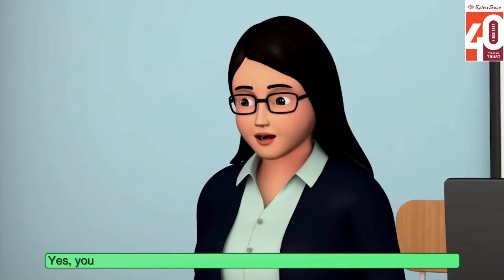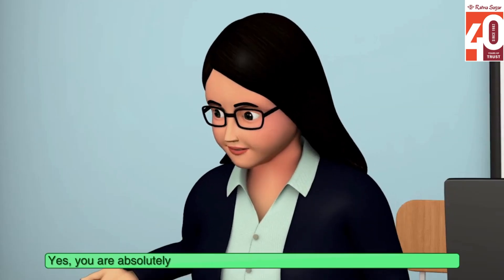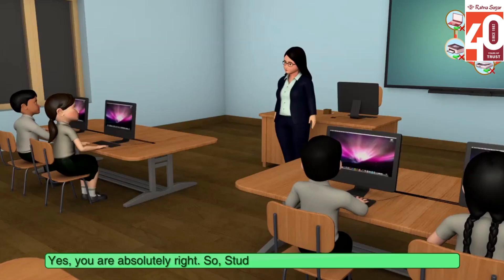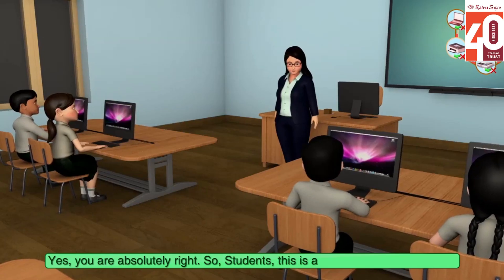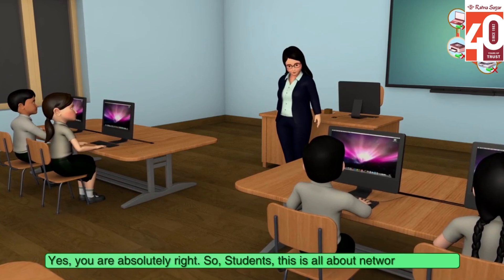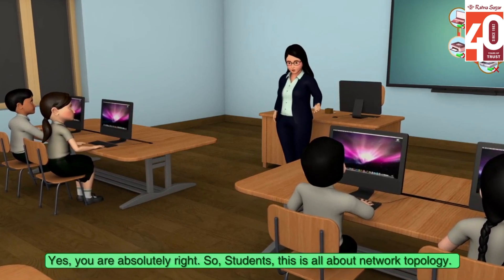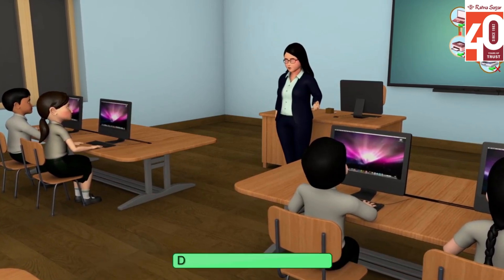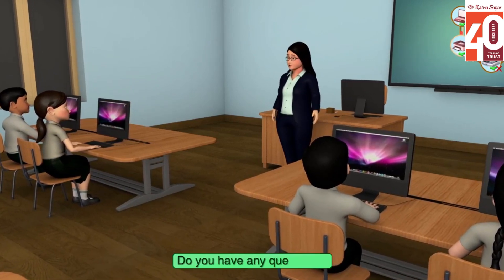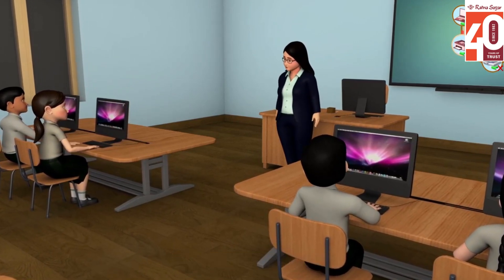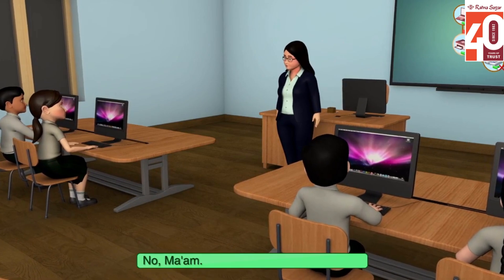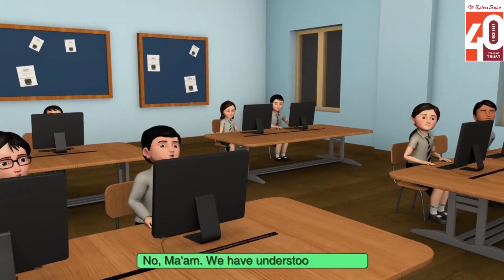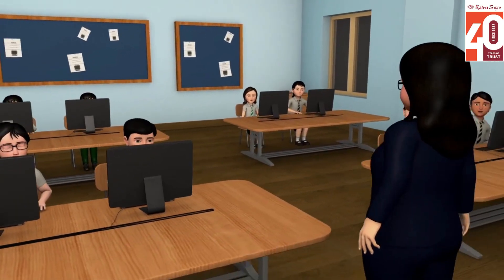Yes, you are absolutely right. So students, this is all about network topology. Do you have any questions? No ma'am, we have understood this well. Thank you.